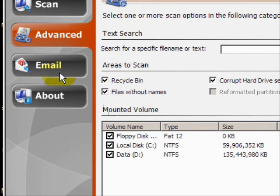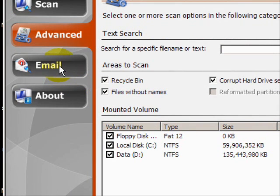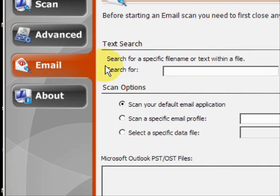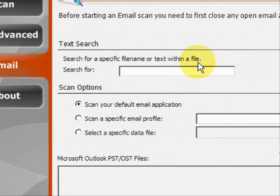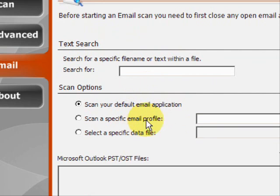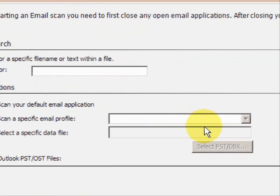And there's also an email recovery option. Under this option, you can search for deleted emails from your various email programs. You just have to search for the file and then select the email application.